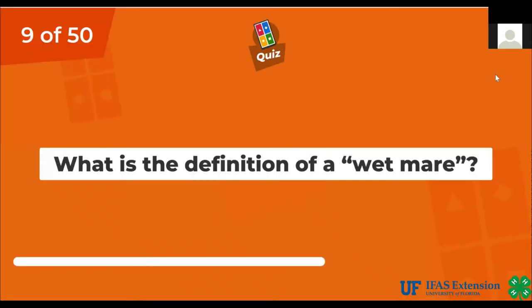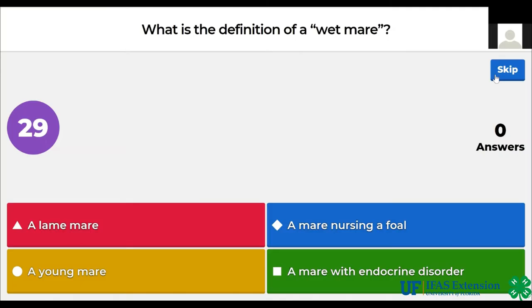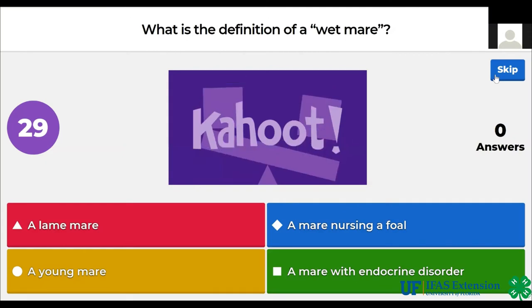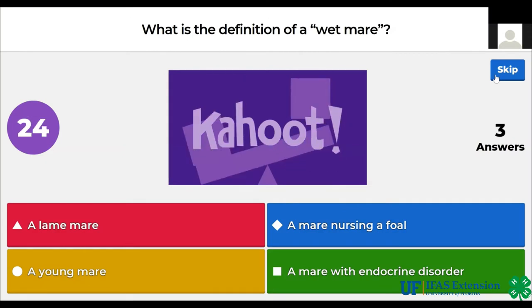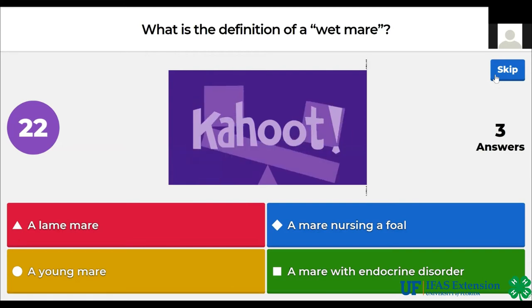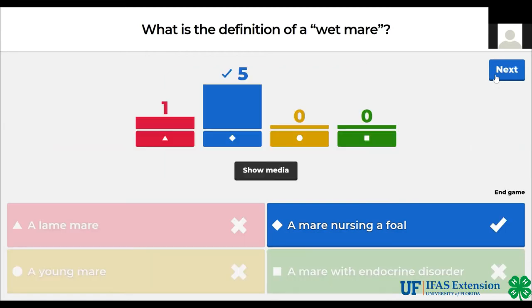What is the definition of a wet mare? A lame mare, a mare nursing a foal, a young mare, a mare with endocrine disorder. The answer is a mare nursing a foal.